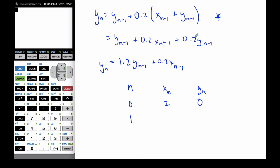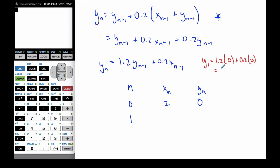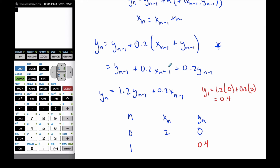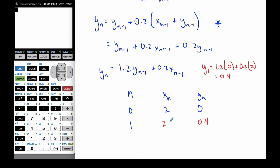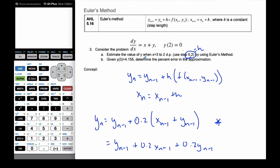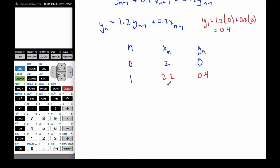Now with n=1: y1 = 1.2 times y0, which is 0, plus 0.2 times x0, which is 2. That works out to 0.4. The x value simply adds h each time — h is 0.2, so x1 = 2.2. I'm trying to get to x equal to 3, so x will progress through 2.4, 2.6, and so on.